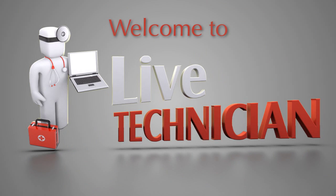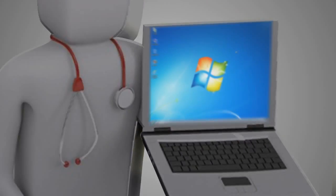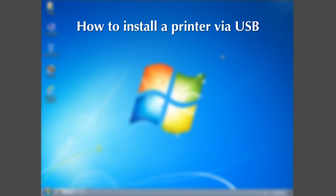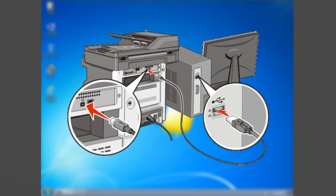Welcome to Live Technician, your technical support assistant. How to install the printer via USB: plug the device into the USB port.